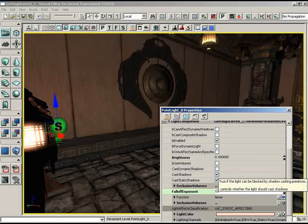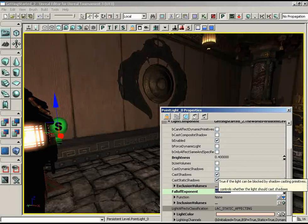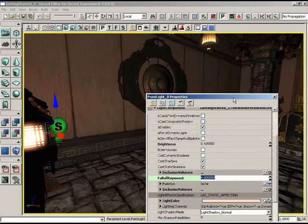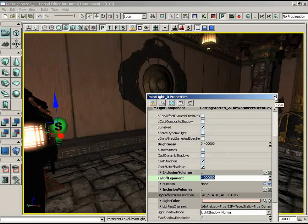If I set the falloff exponent as high as 10, the back wall gets really dark because the light falls off much faster. I'm going to pull this down to 4. Keep in mind, what you're seeing in your viewport is an approximation of the lighting — to see the real final look, you're going to have to rebuild lights, which we're not going to do right at the moment. Let's go ahead and close this window.